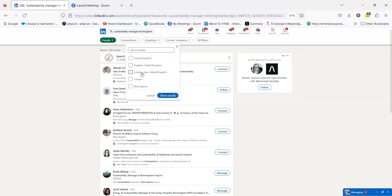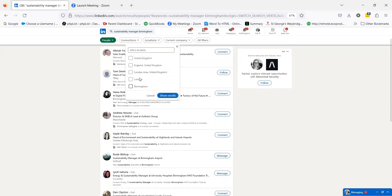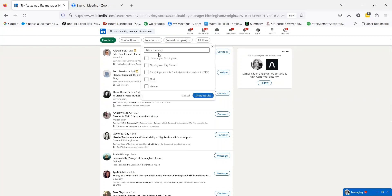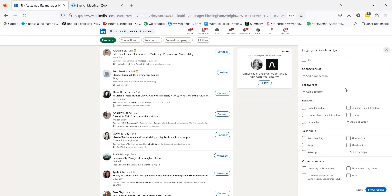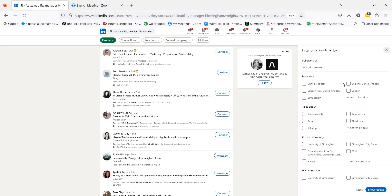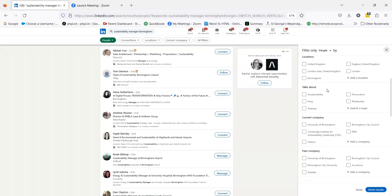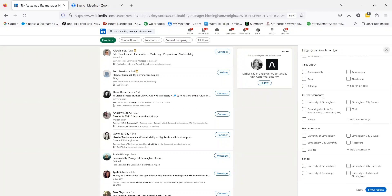What locations am I specifically looking for? I can add a location, any particular organisations or companies that I'm particularly interested in. Or I can use this All Filters option, which pops them all up on this side, but also gives me the option of some hashtag topic type searches in this section here.